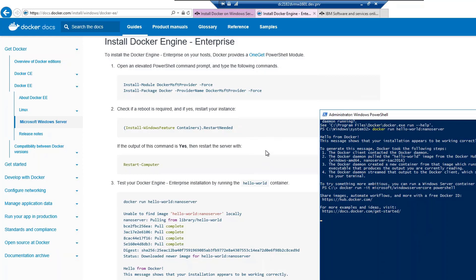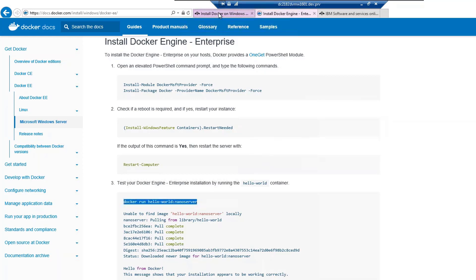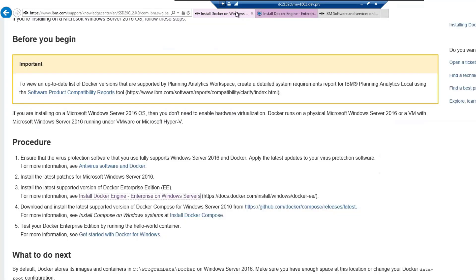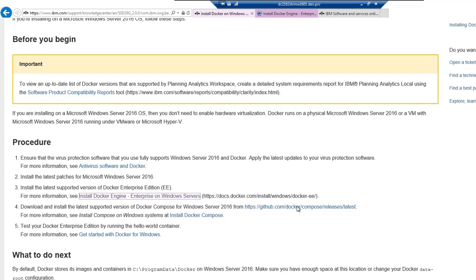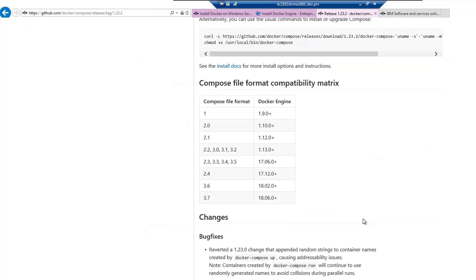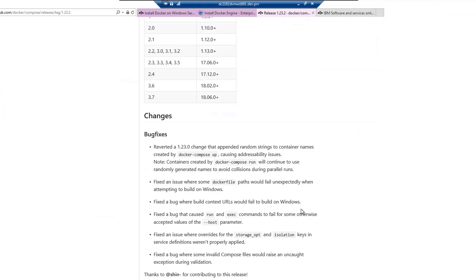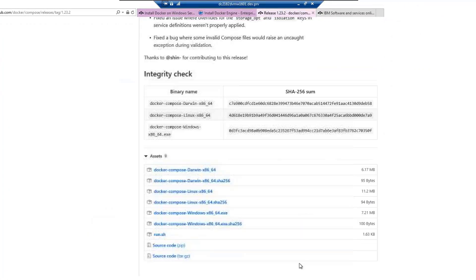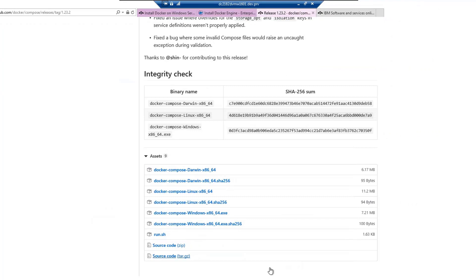Next, once this is done, we now need to go to the next step, which is download and install the latest supported version of Docker Compose for Windows Server 2016 from the following link. Here on the GitHub site, if you scroll down, you can see all the versions available for Windows, Linux, Darwin.